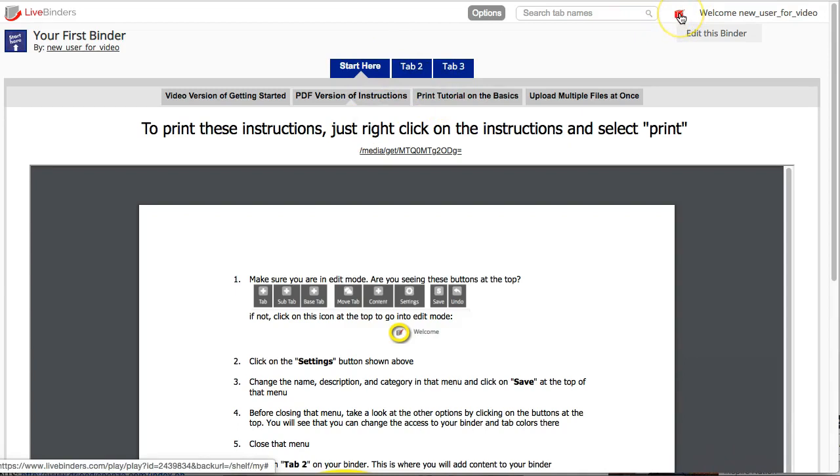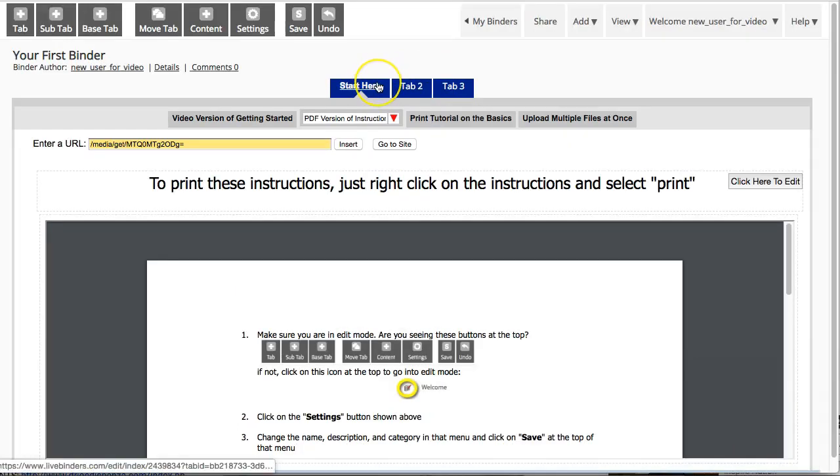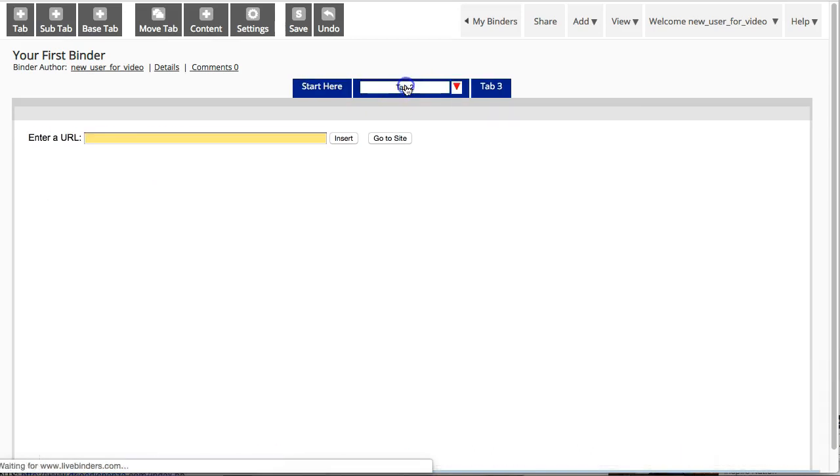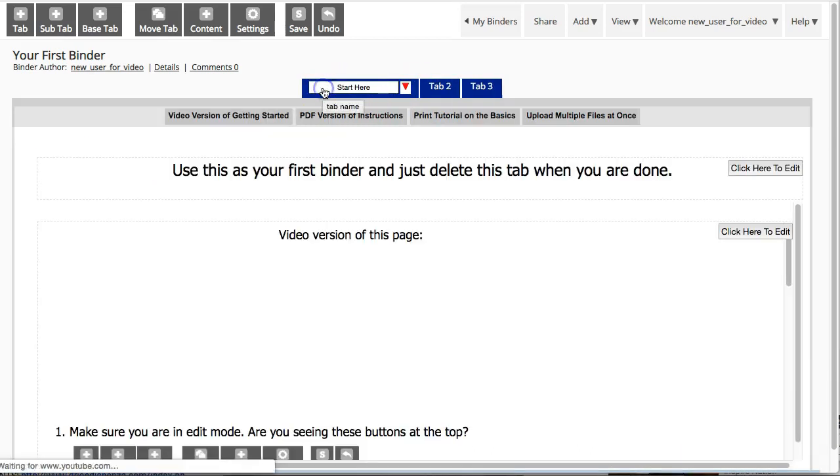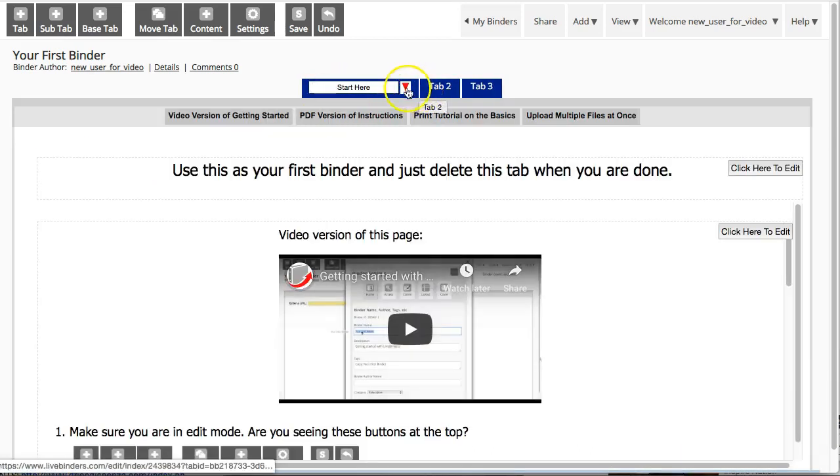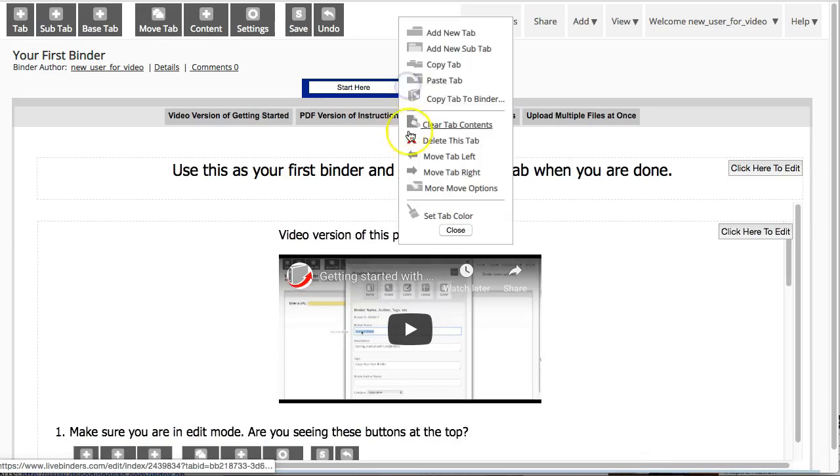I'm going to go into edit mode, and I will start adding information into the next tabs. Then when I'm done with my instructions, I can just delete this very first tab.